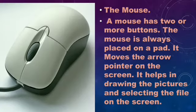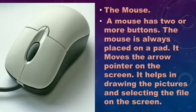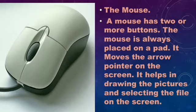The mouse. A mouse has two or more buttons. The mouse is always placed on a pad called a mouse pad.